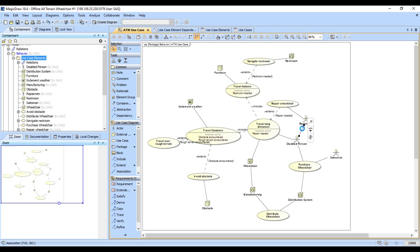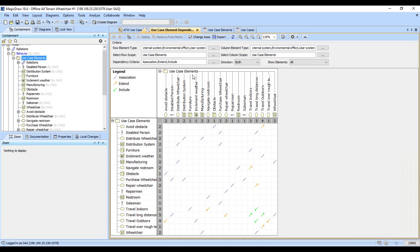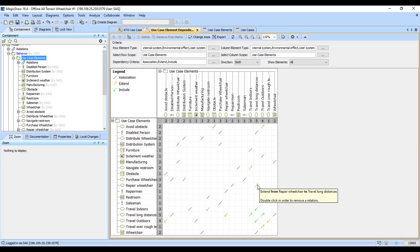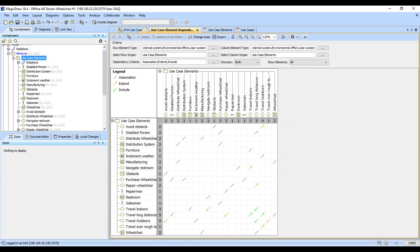If I delete that and go back to my matrix it's now gone. So again this is all live, all synchronized back and forth, extremely powerful way to work and create relationships and see them.